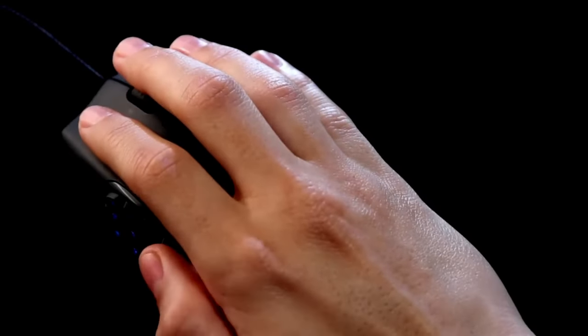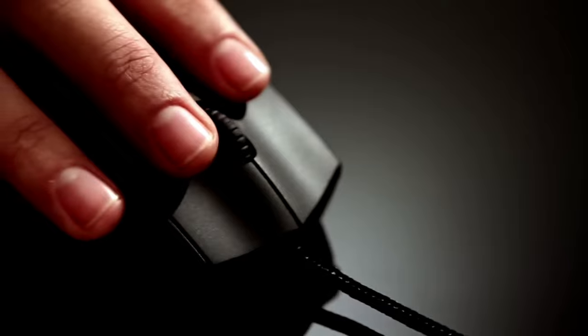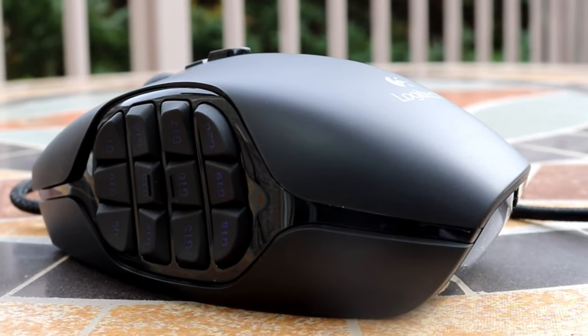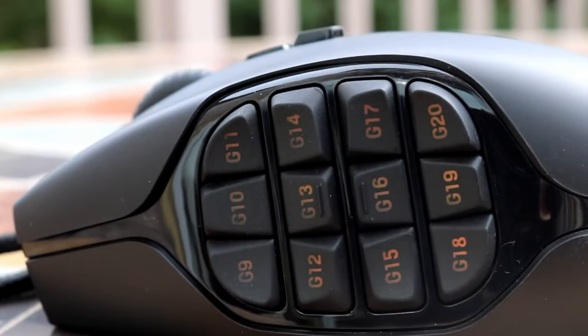The G600 accomplishes this by offering 12 programmable side buttons that are slanted so you can distinguish between them without continuously looking down. There aren't many MMO mice that make these buttons easy to reach, but the G600 handles it about as good as one can.